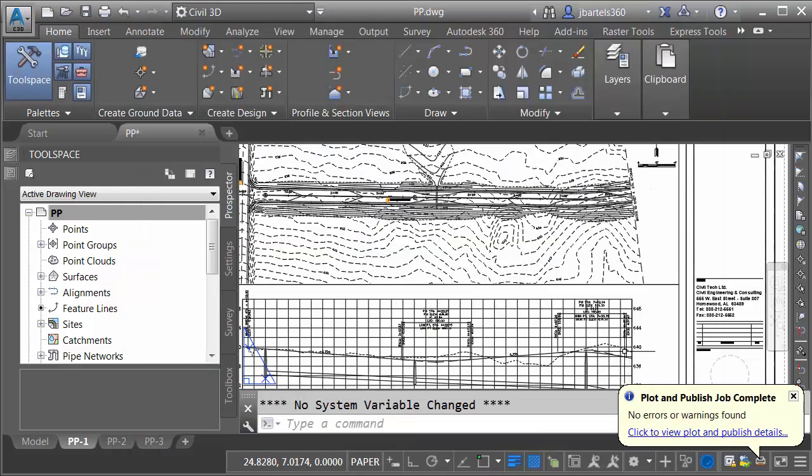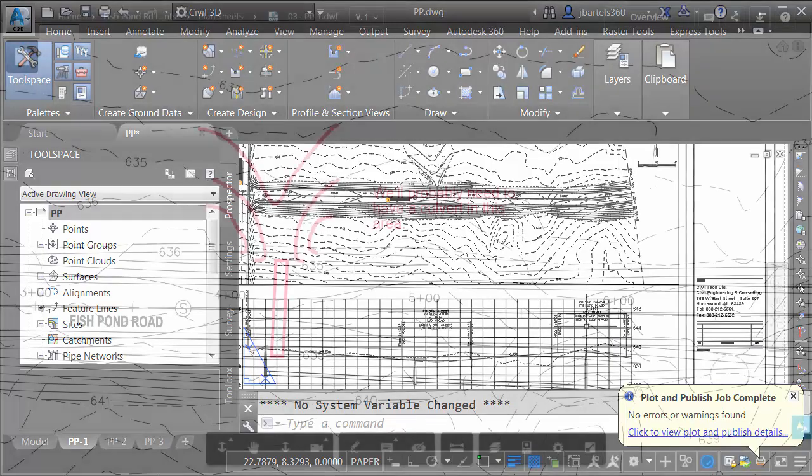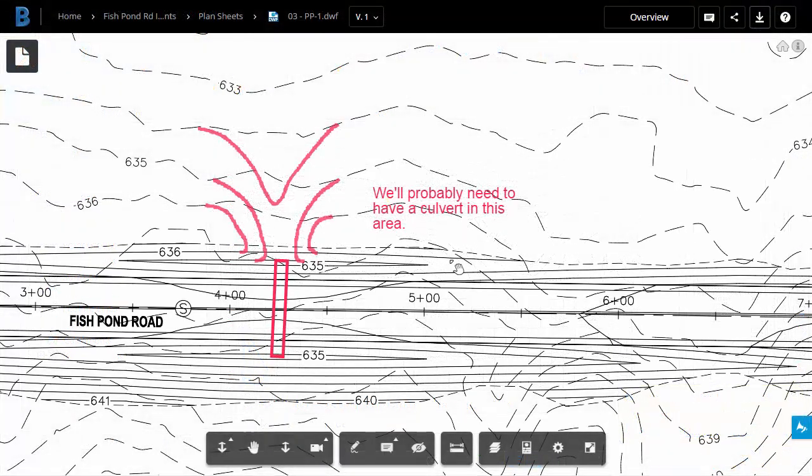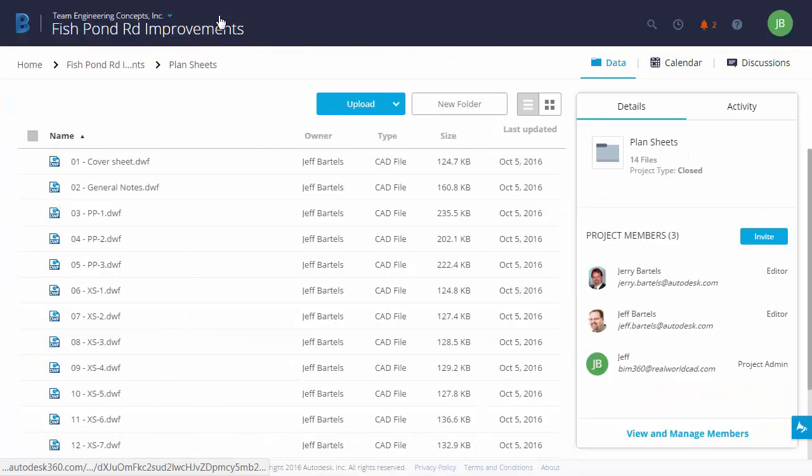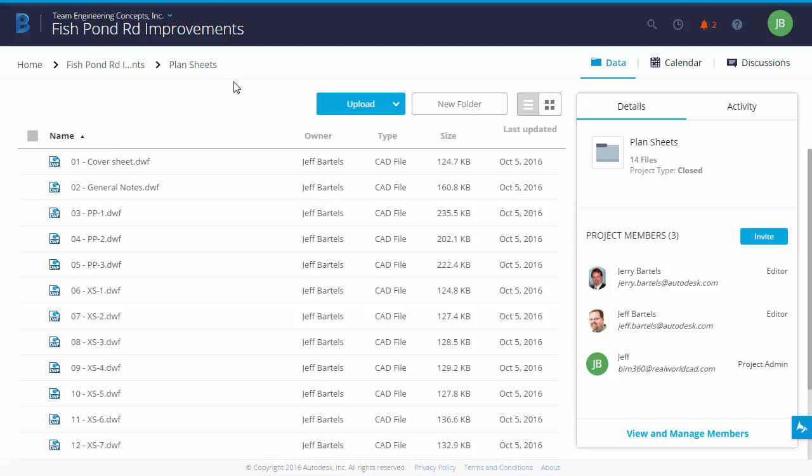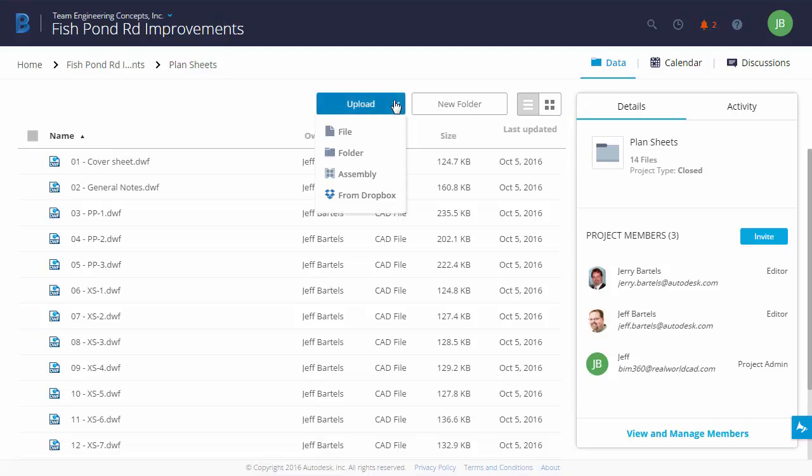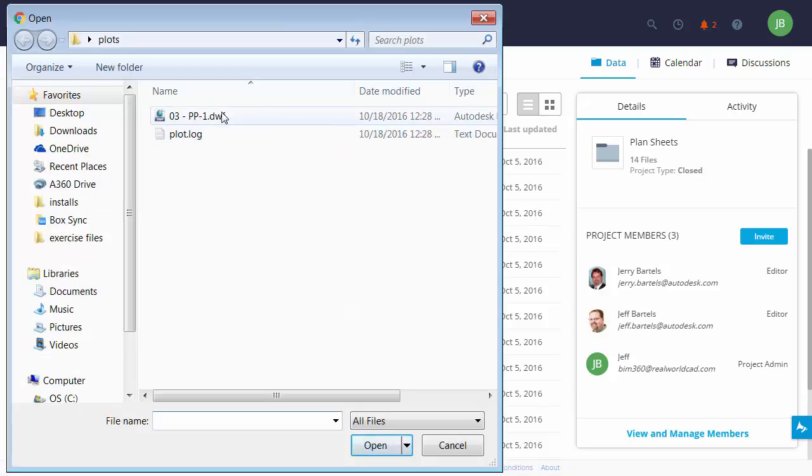Once the plot is finished, I'm going to return to BIM 360 Team. Over here, I'm going to jump back to the Plan Sheets directory, and then we'll upload that new DWF file. I'm going to do that by clicking the Upload button. I'll choose File. I'll select the new DWF, and I'll click Open.